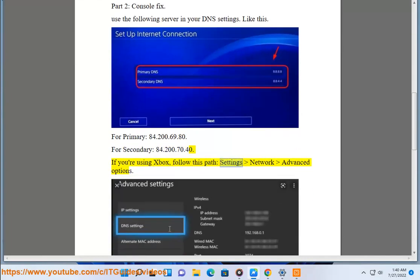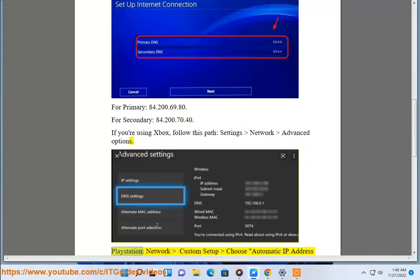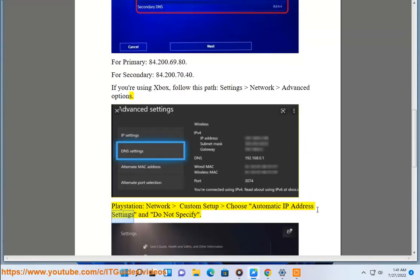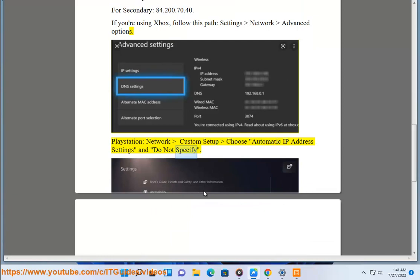Follow this path: Settings > Network > Advanced Options. For PlayStation, choose Network > Custom Setup, select Automatic IP Address Settings, and do not specify.